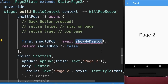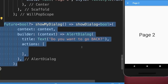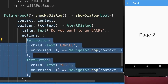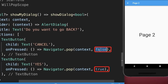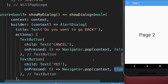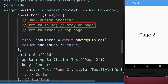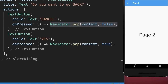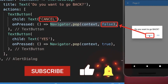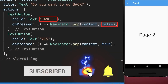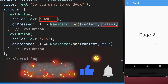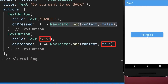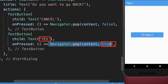In our case we show a dialog, and this dialog returns a boolean flag. We create two action buttons and with the navigator pop method we can return false or true depending on whether we want to stay on the page or pop the page. With this, clicking the back button shows a dialog — clicking cancel returns false and stays on the same page, while clicking yes returns true and goes back to the previous screen.